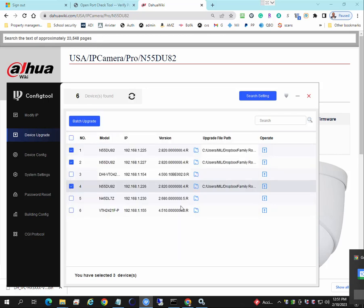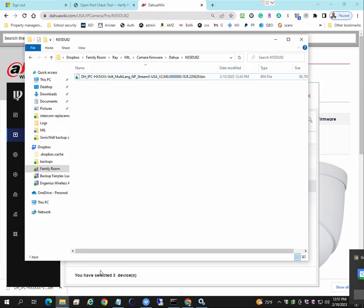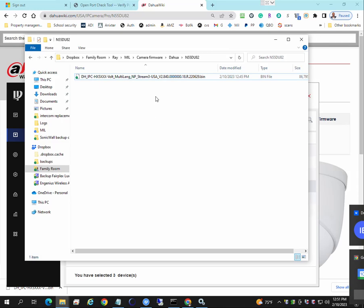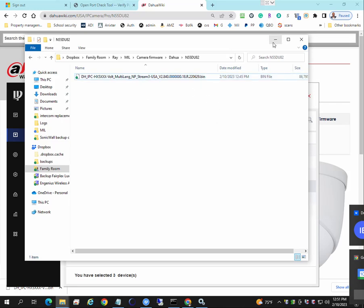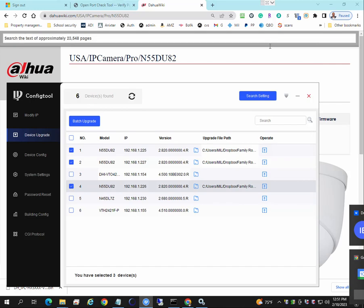And by the way, you can tell which firmware you have, 2.82, and I'm uploading 2.84. So as long as the firmware that you're uploading is newer than what you had before, then it will work. If not, don't try to upload a firmware that's older because that might break the camera.